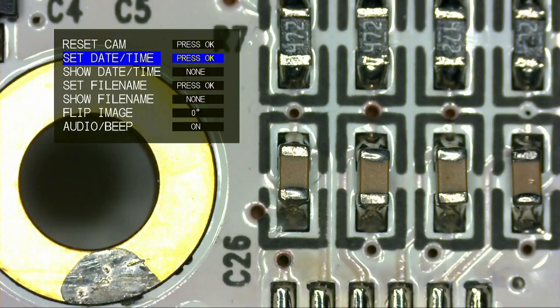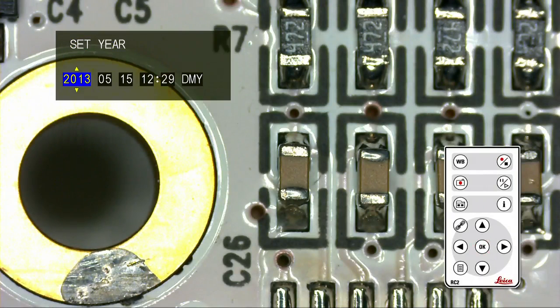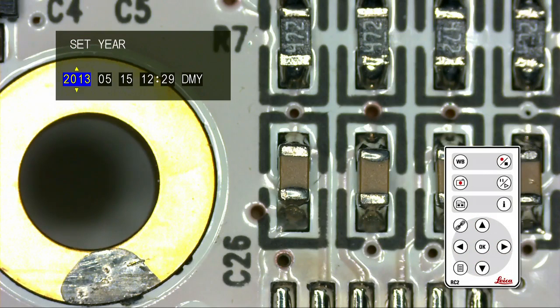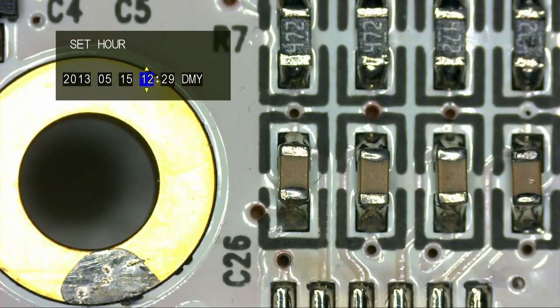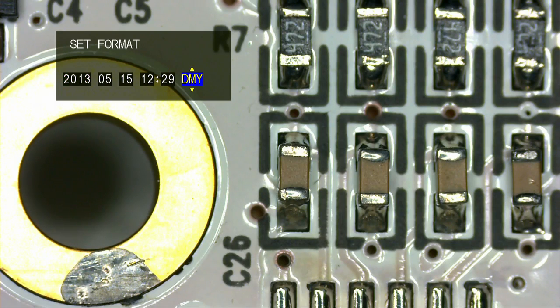To change the date, highlight the date, press OK, and using the arrow keys on the remote, simply navigate through the year, the month, the date, and the time. You can also select a format in which you wish to have this information displayed.